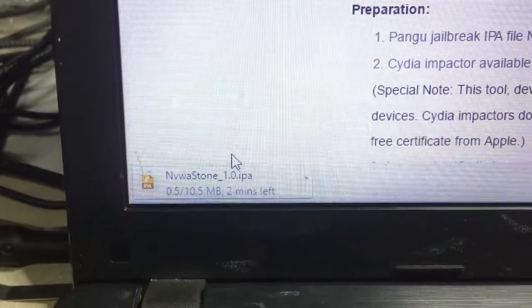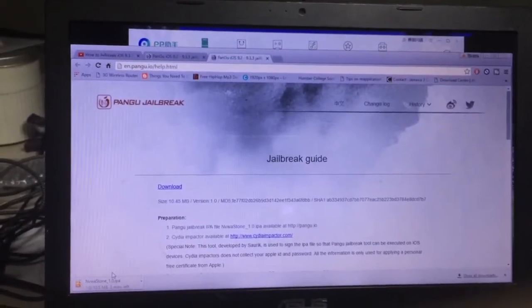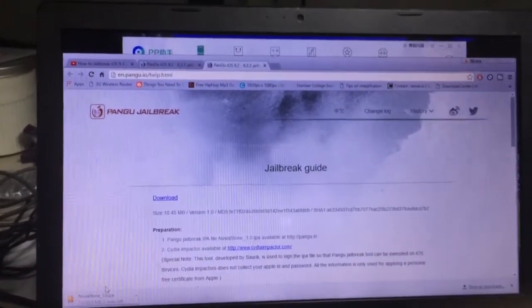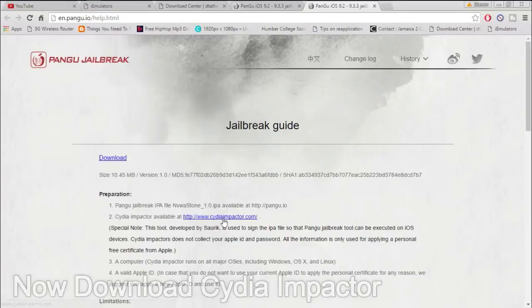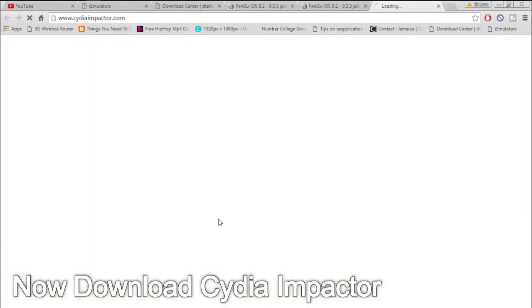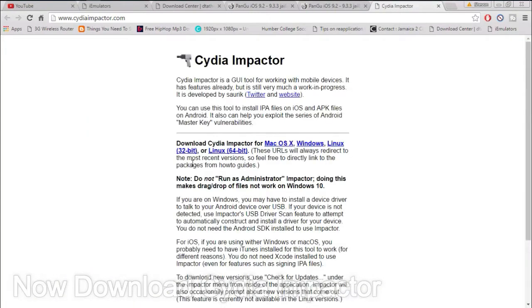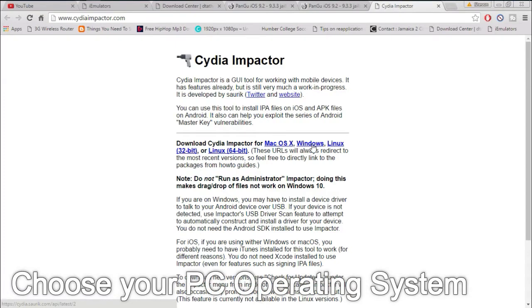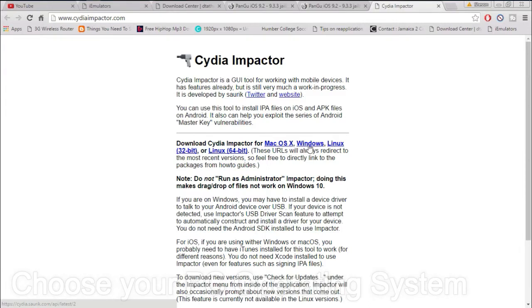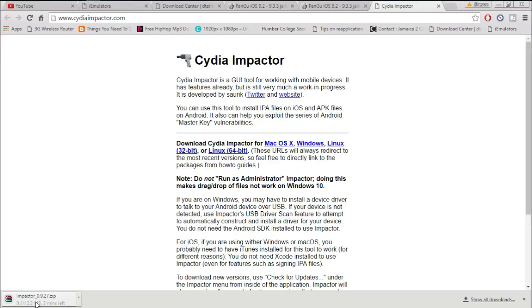It's only 10.5 megabytes, so let's give it some time to download. The other application we'll need is called Cydia Impactor. Click the link and choose your preferred OS — Mac OS, Windows, Linux 32-bit or Linux 64-bit. Once you choose your OS it will download onto your PC.